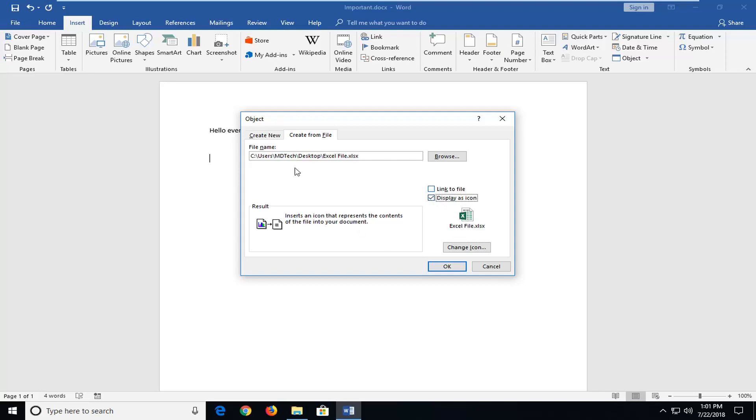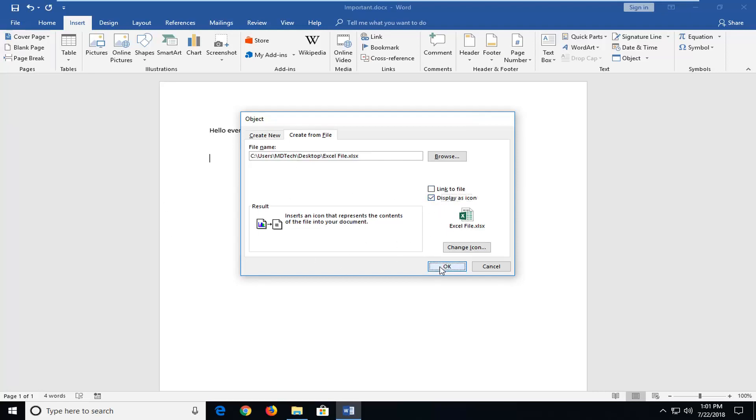So if you have it displayed as an icon it looks definitely a little bit neater. So if I keep that check marked and left click on OK. Just give it a moment here to upload the Excel spreadsheet. And once it's on you have it right here. So if you double click on it it should open up the Excel file.